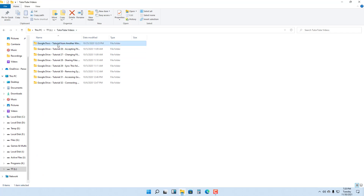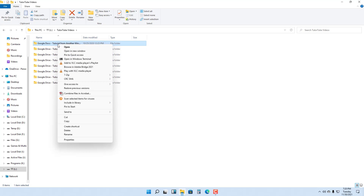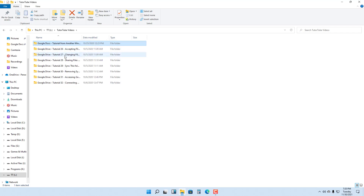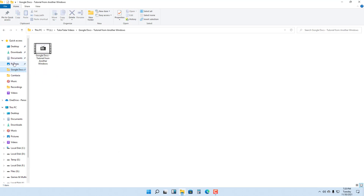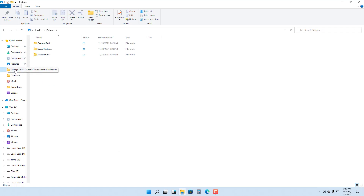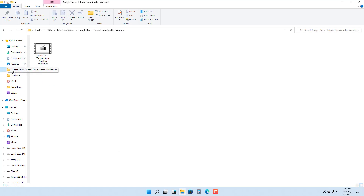What you can simply do is right-click on the folder, then click on 'Pin to Quick Access.' You can see that it has been pinned. If you click on it, it will go directly to that folder, as you can see.